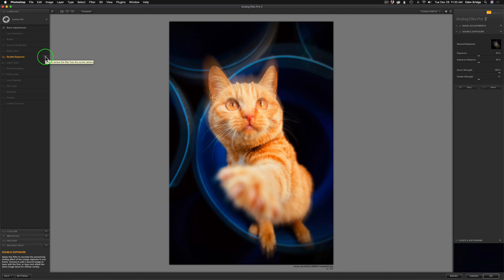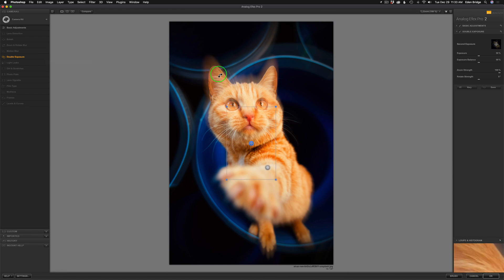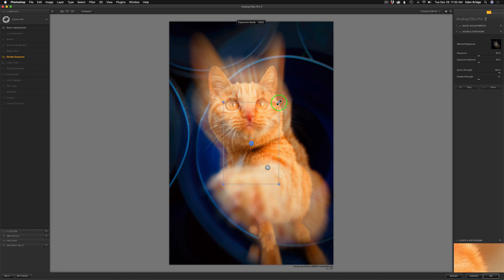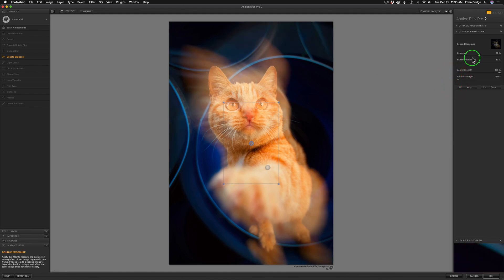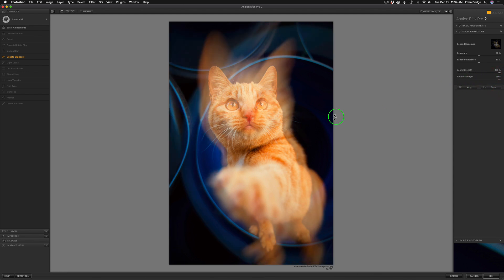There are two different types of double exposures you can do. One is using the actual image itself and making a double exposure with that same image, or you can add another image on top which is what I'm going to show you today. But to show you the first type — you can see the ears shooting out from the cat, and I can adjust the size of the second image, rotate the zoom, and make the ears go left or right. So that's a basic double exposure.